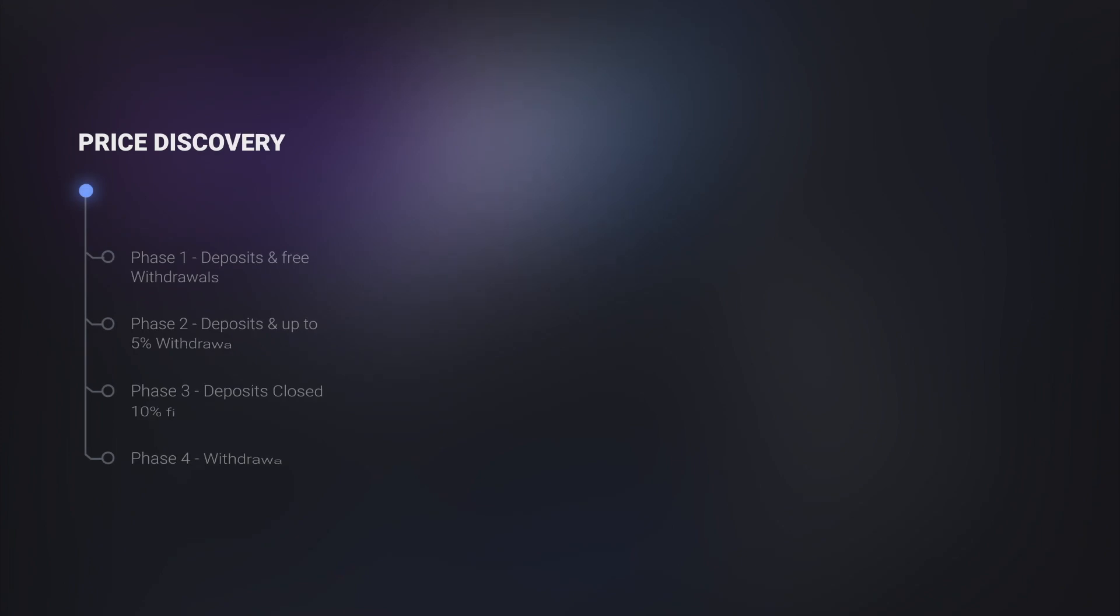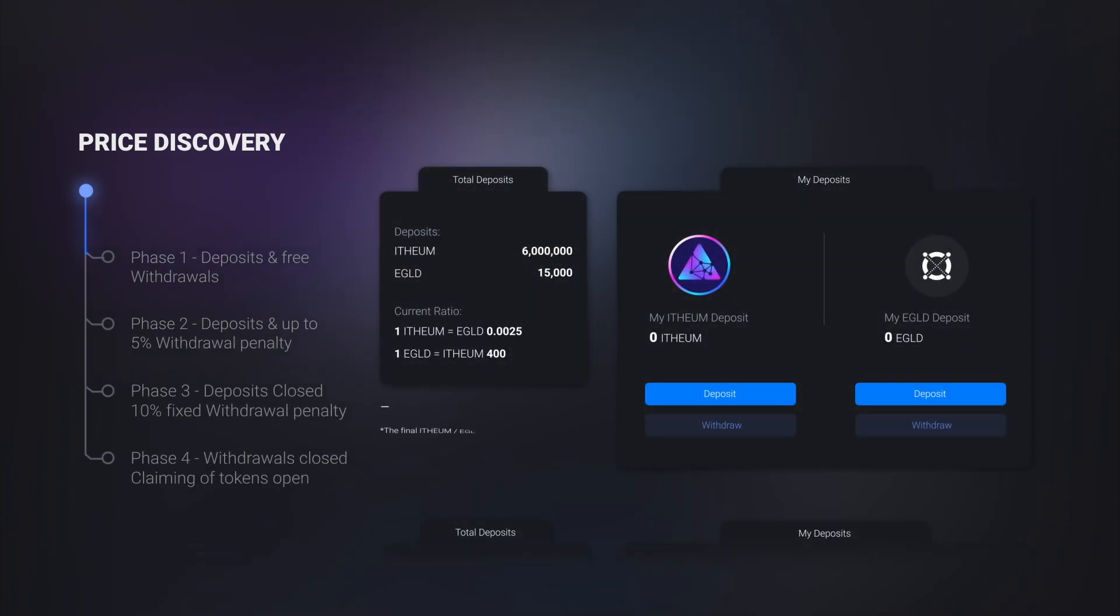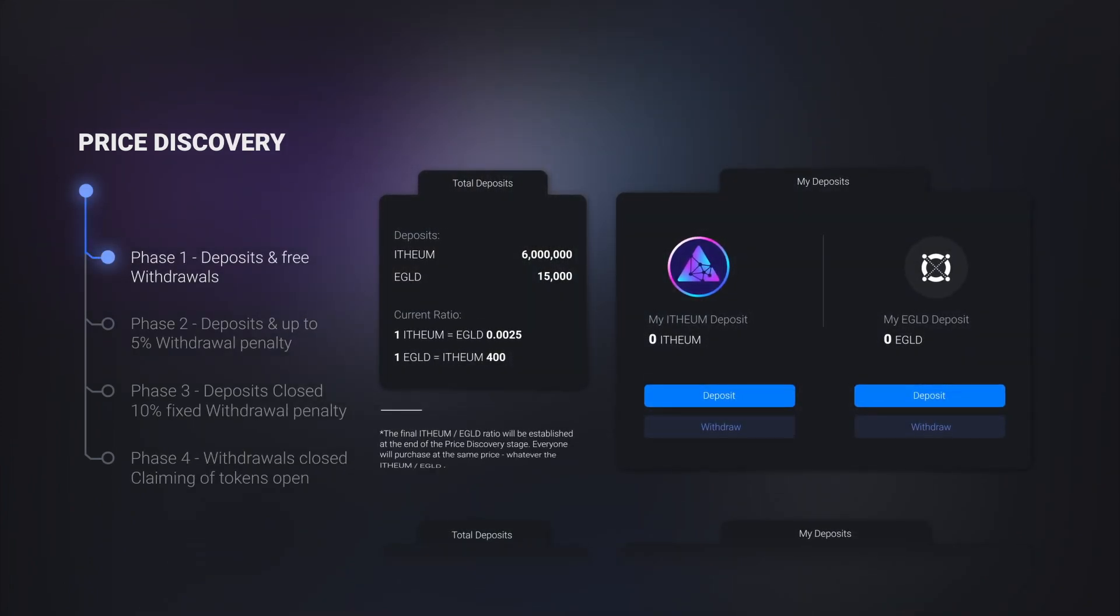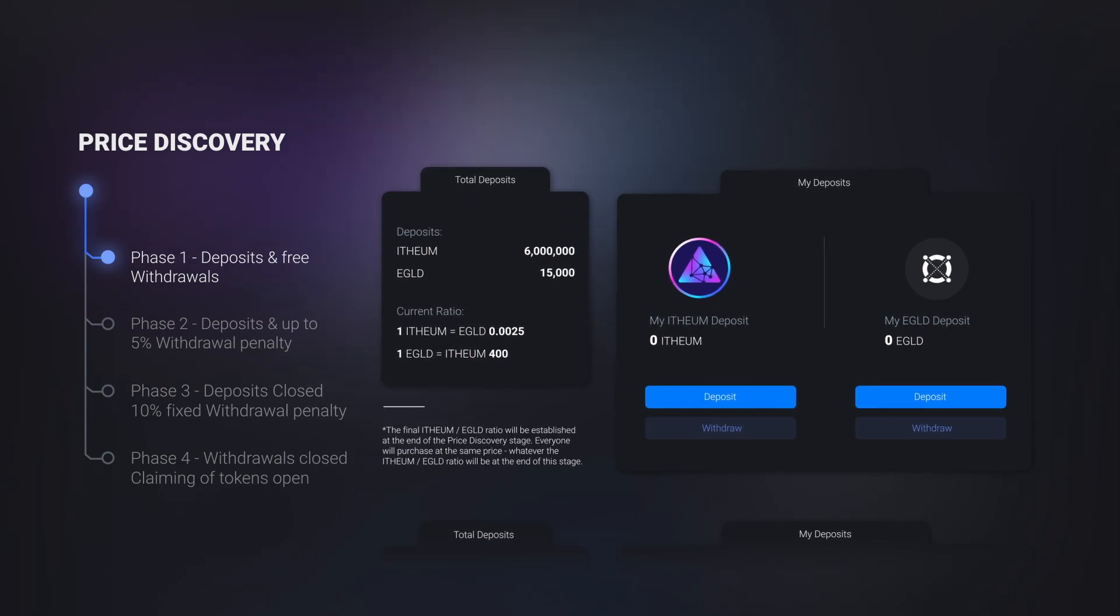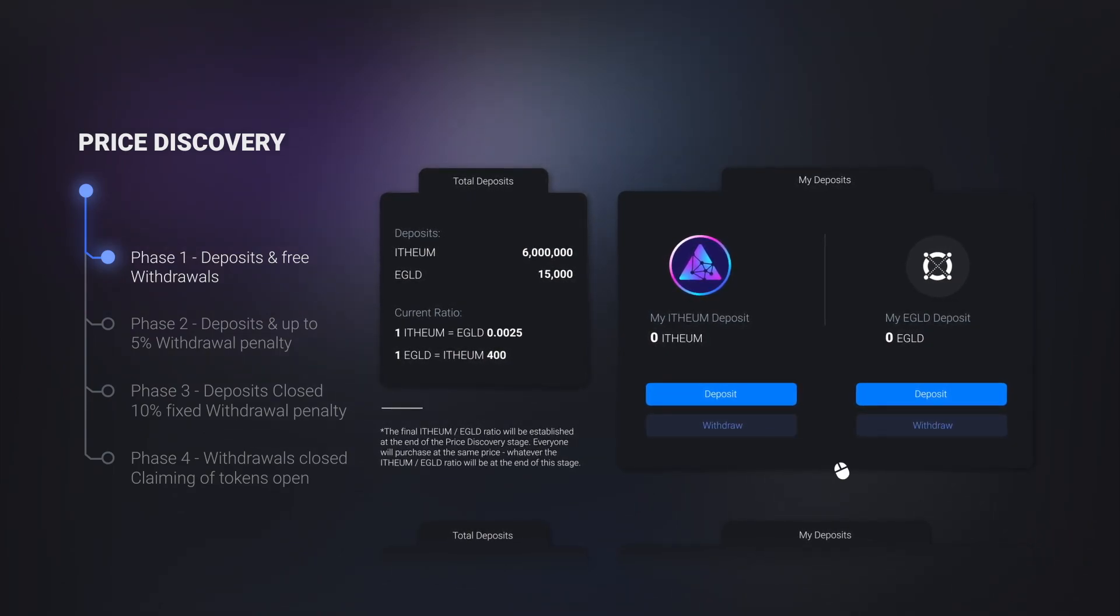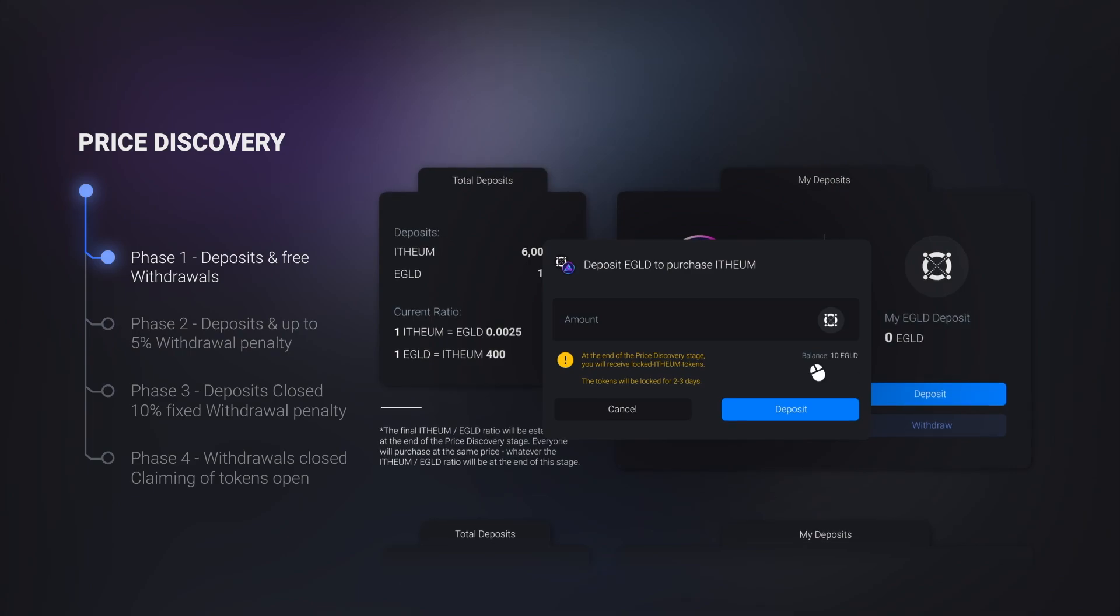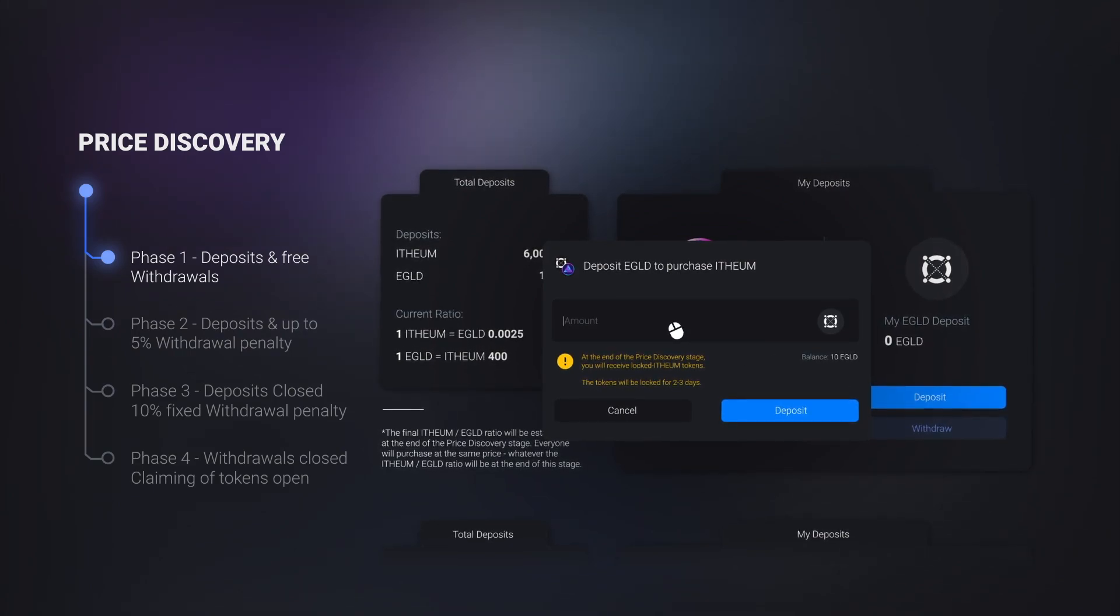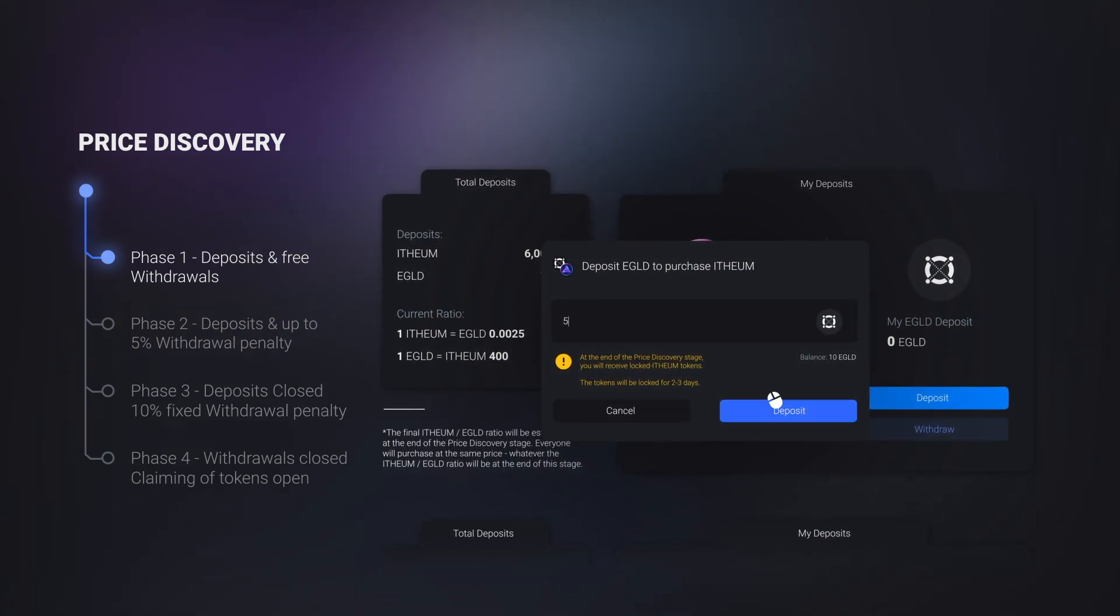It will unfold in four phases itself. In phase one, people who wish to purchase ethium will deposit their e-gold in the price discovery smart contract. Vice versa, people who wish to purchase e-gold with their ethium will deposit ethium in the smart contract.